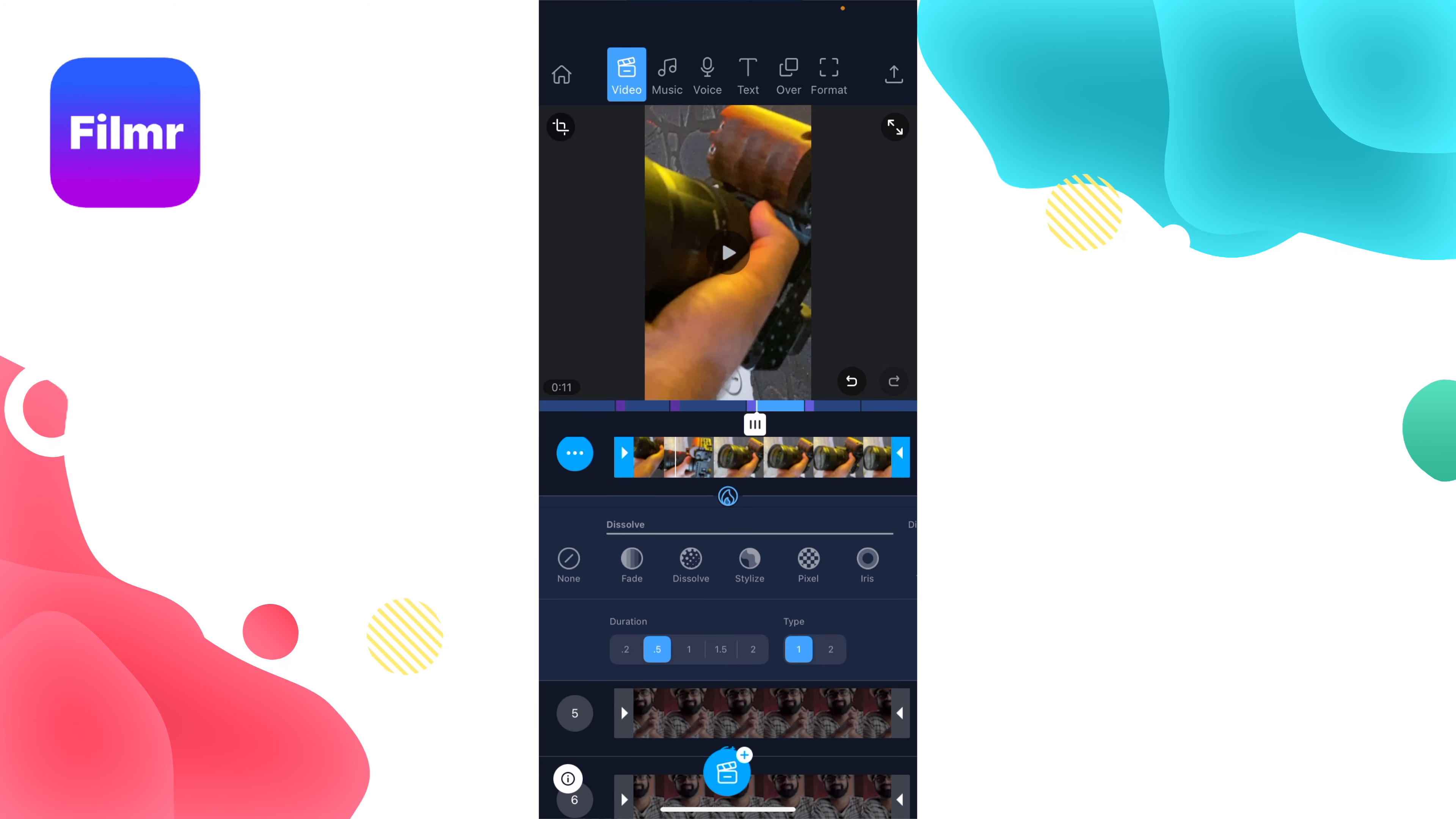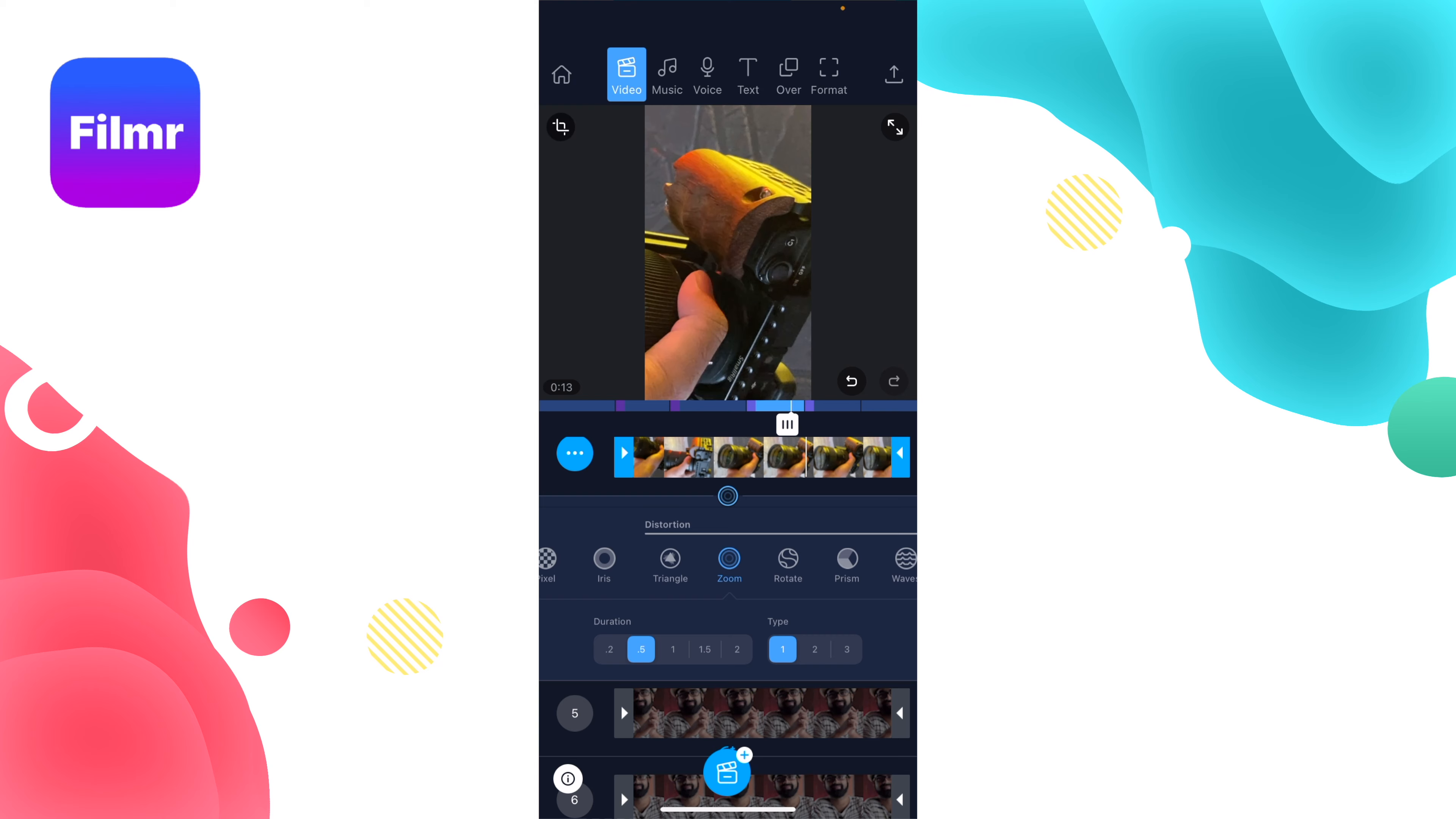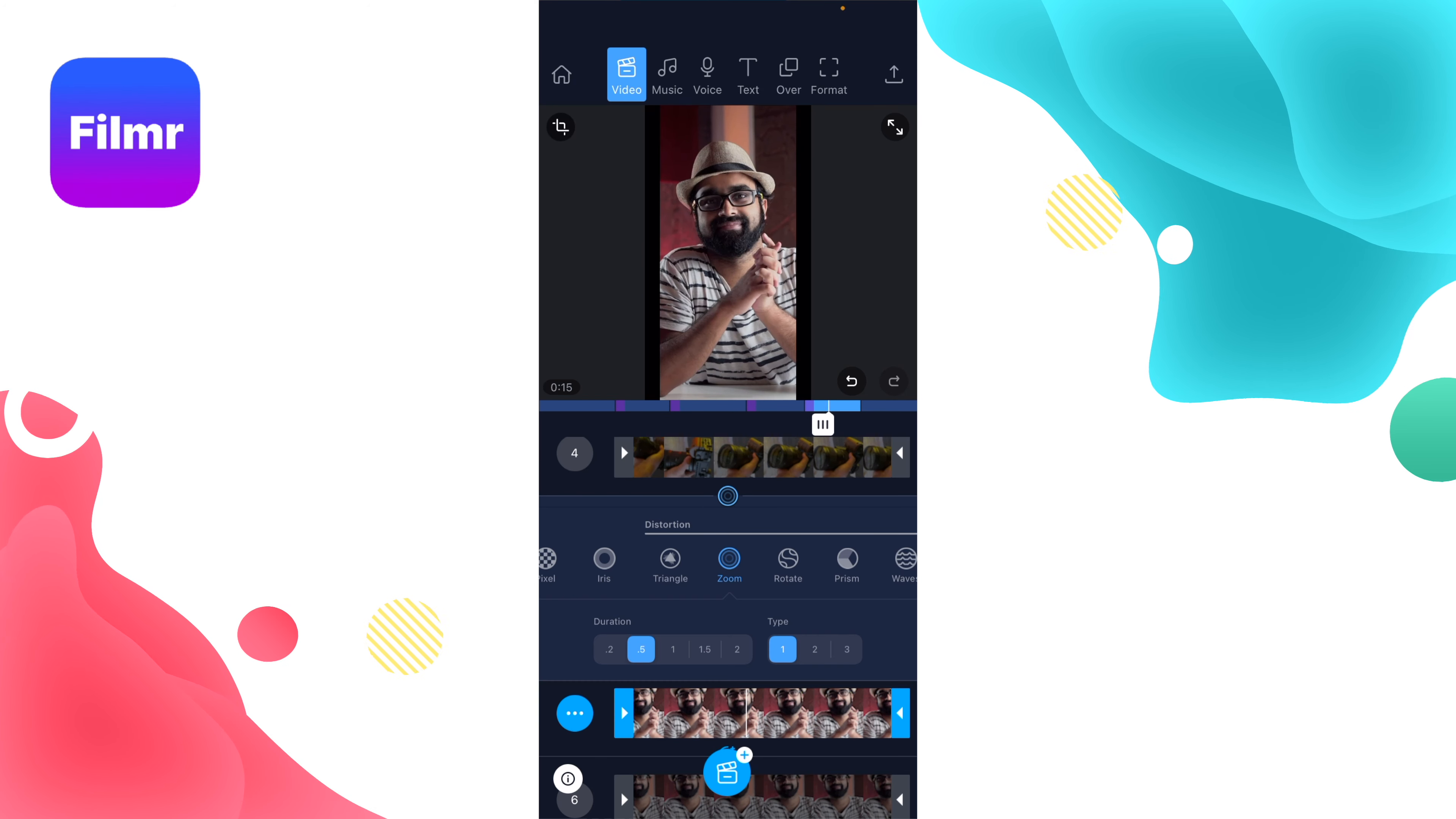For this one, I want to use a Zoom transition—this one looks pretty good. You can also change the duration of the transition.